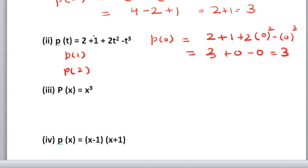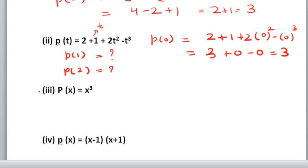If there was a 1 in place of t, you would put 1 and get 2 as the result. Do the other part yourself and write the answer in the comment box. Let us move on to the third part.